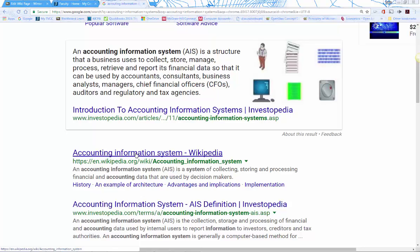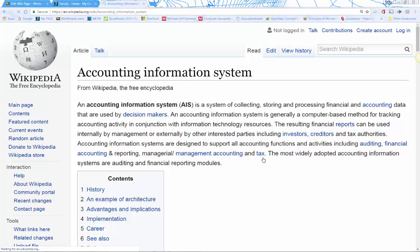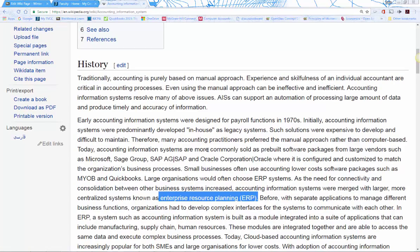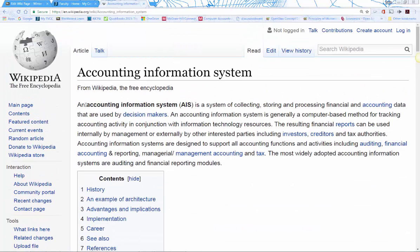For example, going into the accounting information systems Wikipedia page, you'll see lots of blue hyperlinks — those are often good terms to add. You might notice ERP listed there. Let's say I'm going to add 'Accounting Information System' as my term. I can copy that and bring it over to the wiki — it starts with A, so it goes in the A through D section.